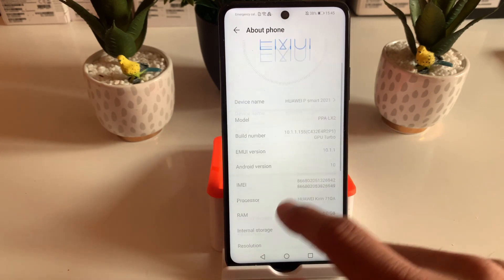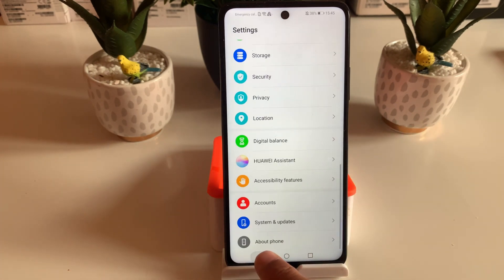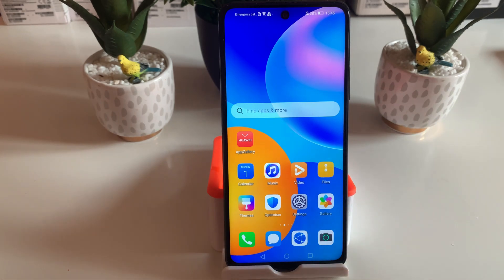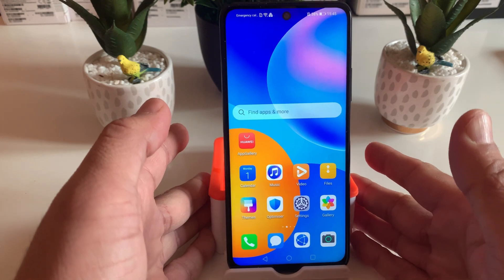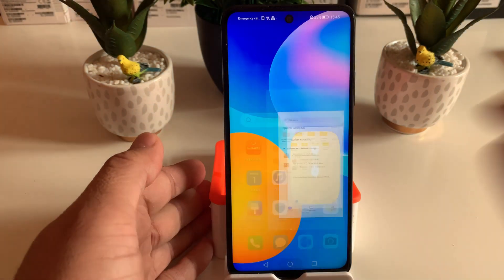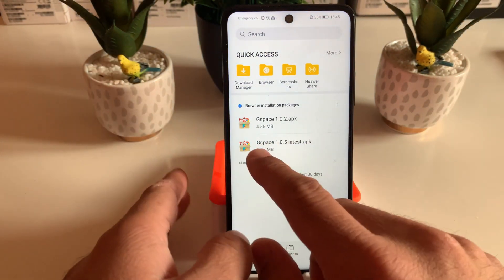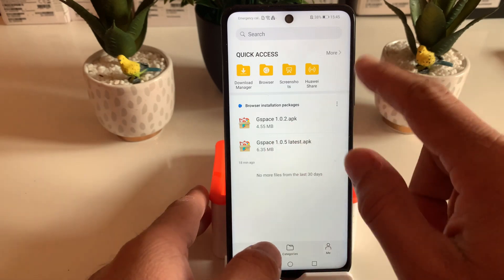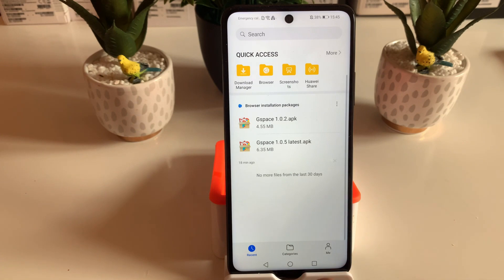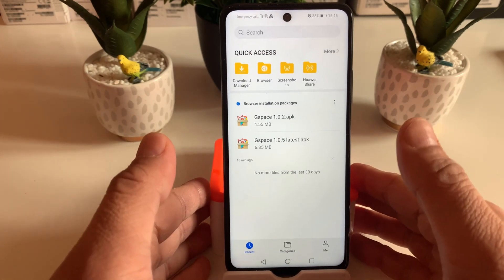This phone is the Huawei P Smart 2021. Previously, as you've seen on my channel, there are plenty of videos explaining how to download and install various variants of the Google Play Store. But in today's video I will explain another way — here we have GSpace with the latest APK version 1.0.5, which I've already downloaded in my file browser. The direct download link is in the description below.